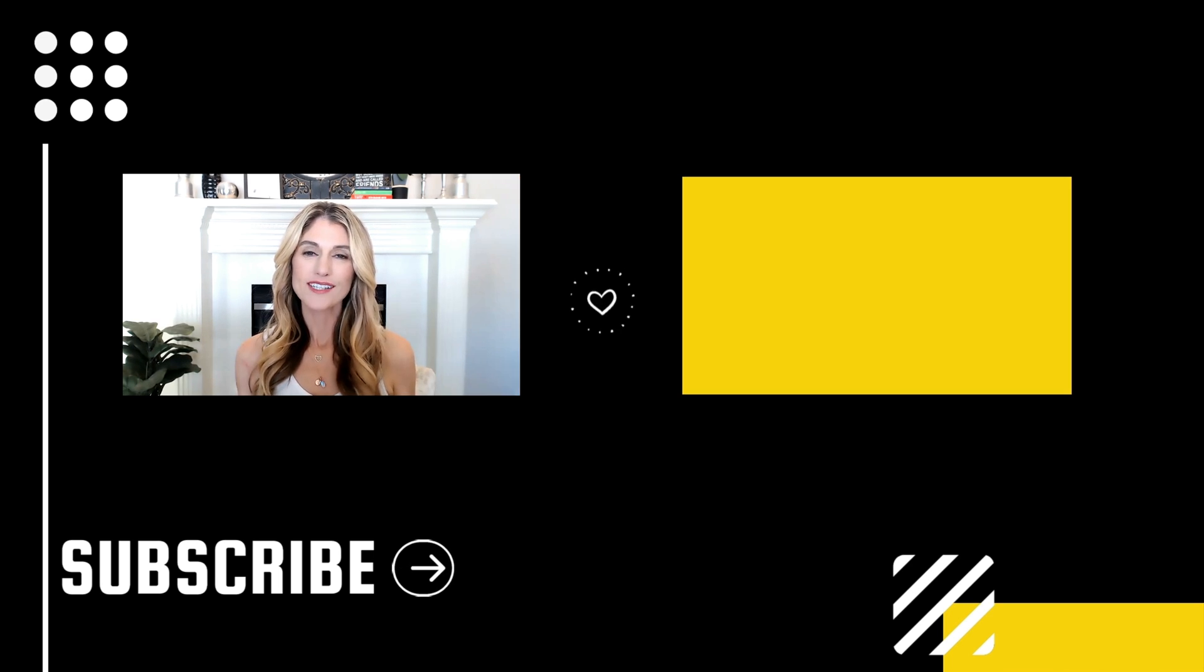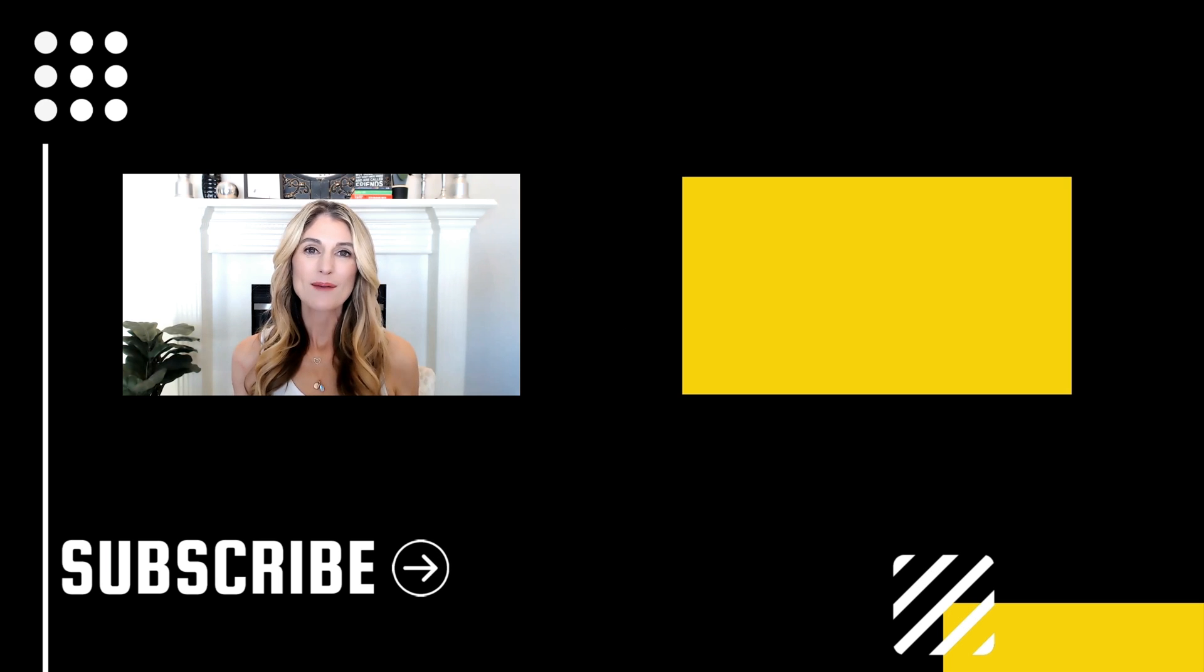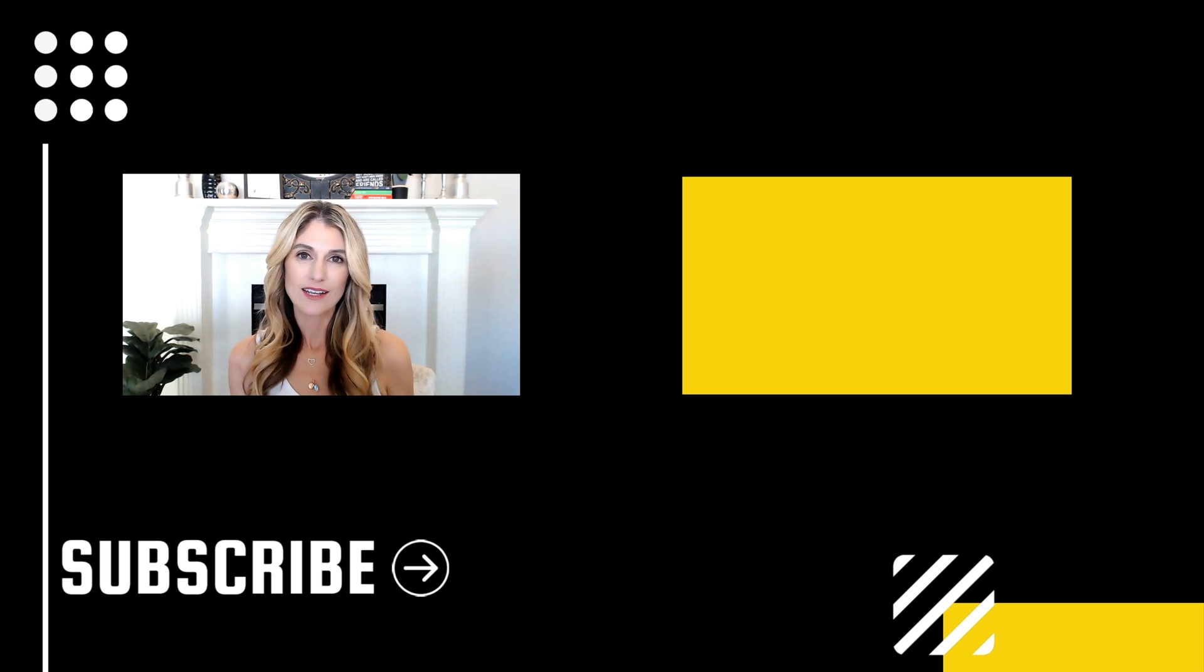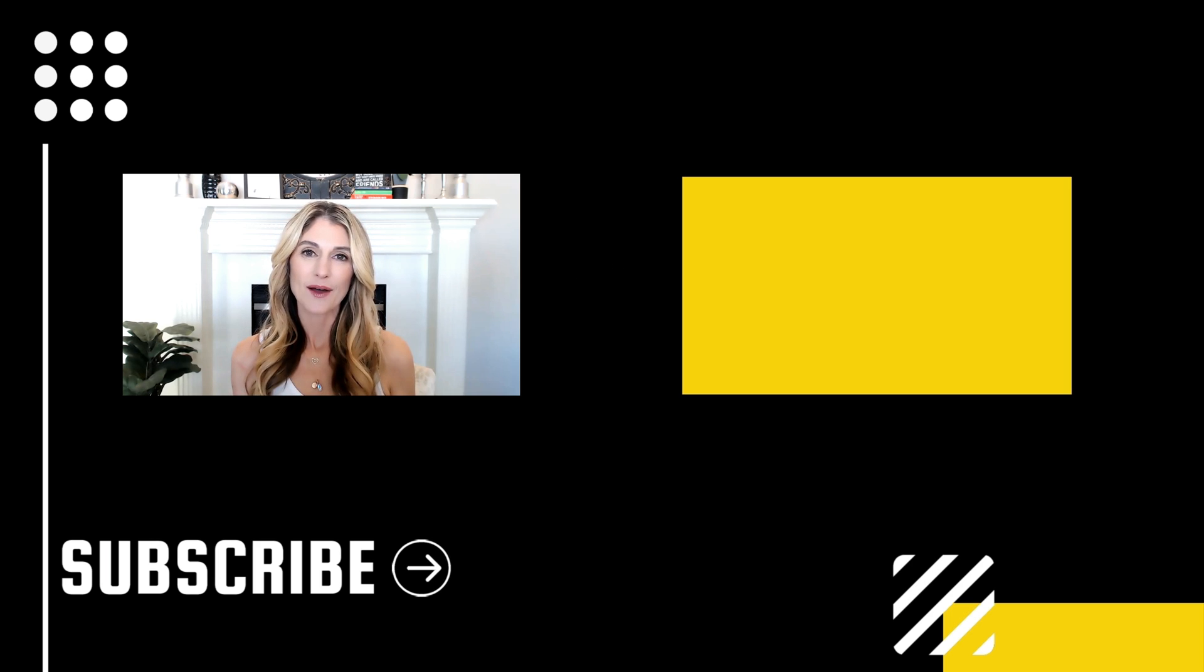And of course, if you've got any value out of this video, be sure to hit the like button and click to subscribe to this channel so you don't miss out on our upcoming videos. And we'll see you in the next video. Bye for now.